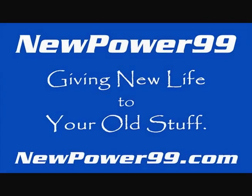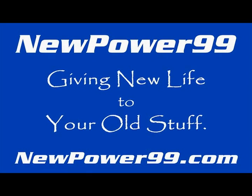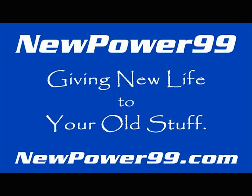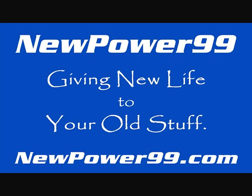NewPower99.com, giving new life to your old stuff.